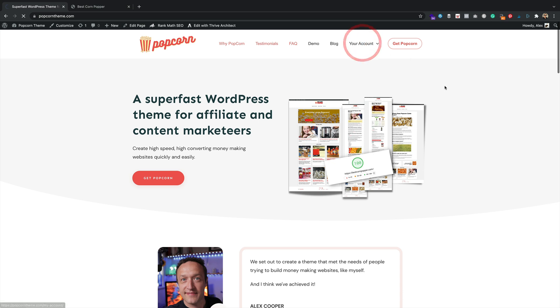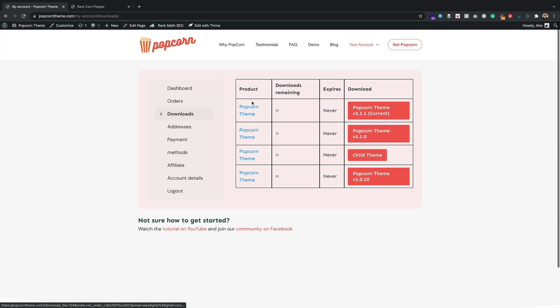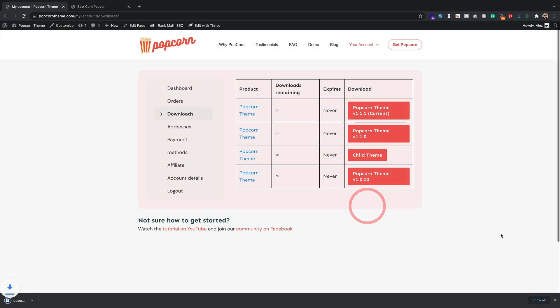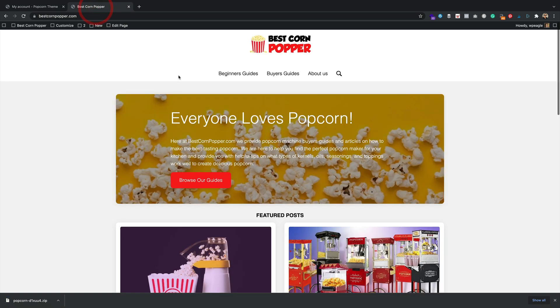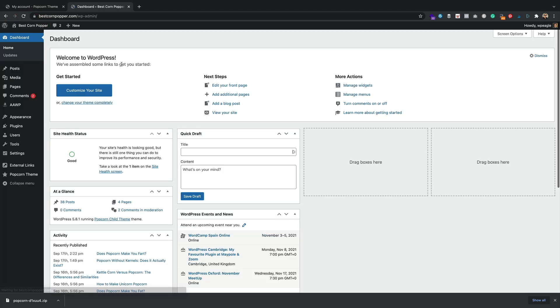If you log into your account on popcorntheme.com, go to downloads, just give this button a click and save it to your computer. There we go. Download it to the computer. Let's go into the website we want to update, already logged in.